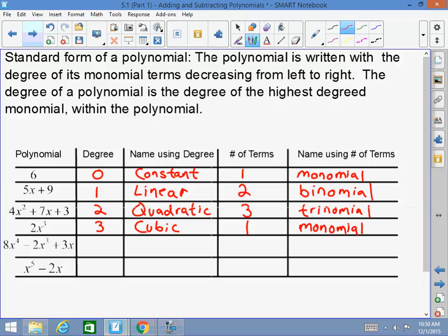What is the degree of this next polynomial? Four. Does anyone remember the name of that degree? Quartic — very good. How many terms does this polynomial have? Three. What is the name of a three-term polynomial? Trinomial.